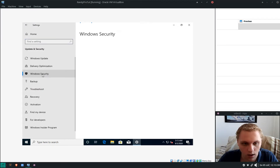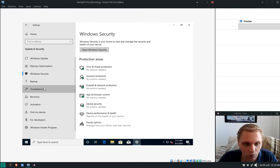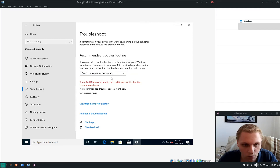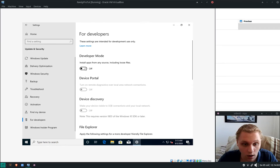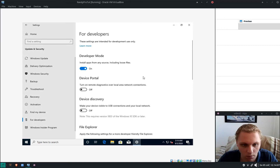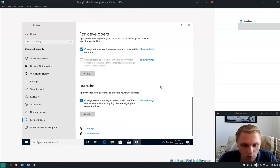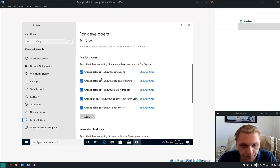Under Windows Security there's nothing we need to change here. Under Troubleshoot, don't run any troubleshooters — it messes with my stuff. Under Activation just ignore it. Under For Developers, allow installing apps — enable Developer Mode. Scroll down and that's all for settings.